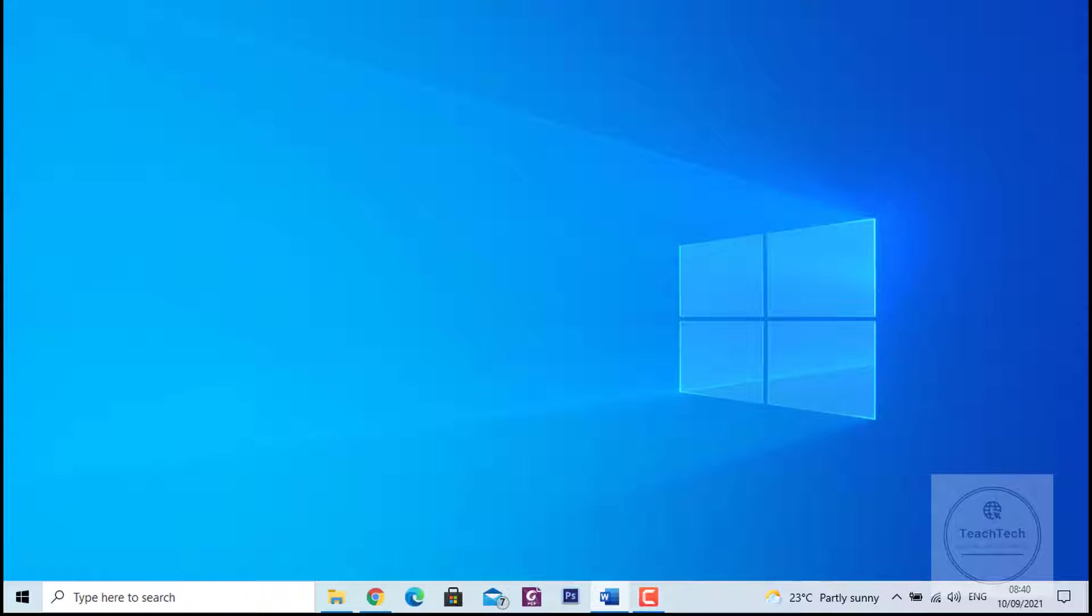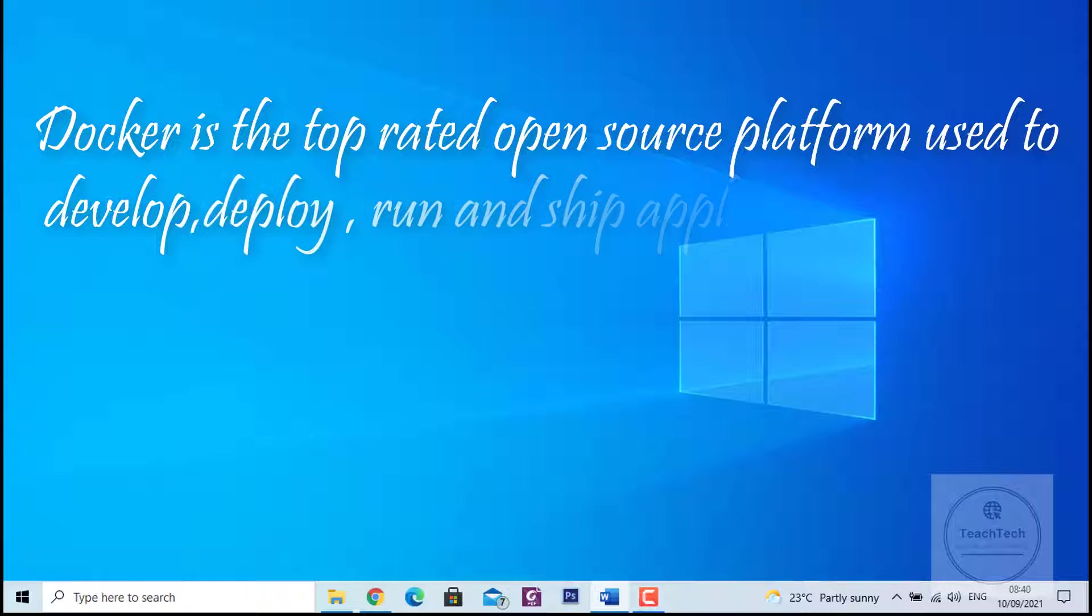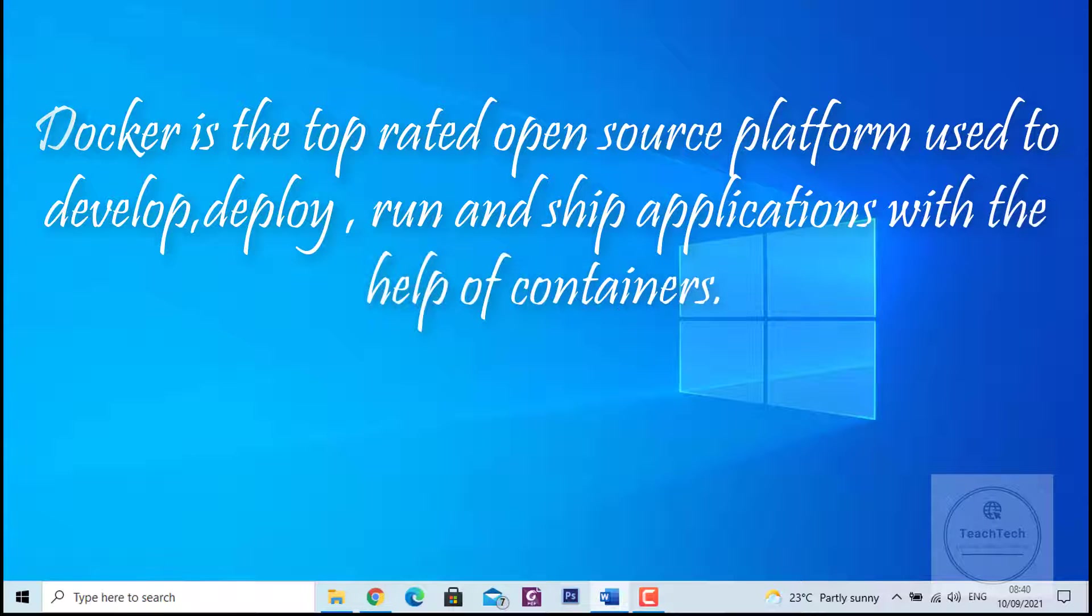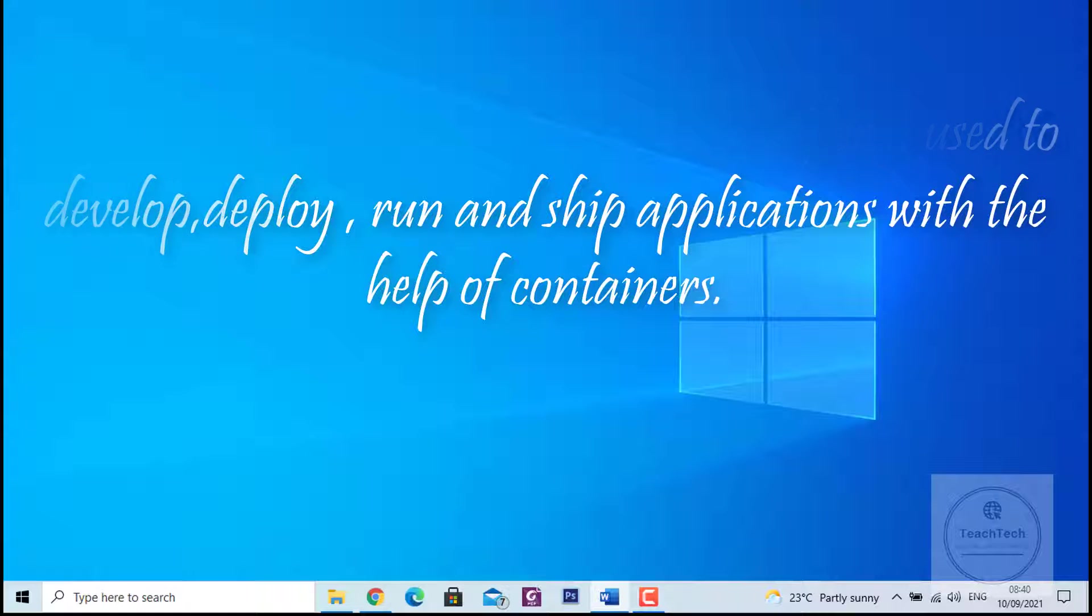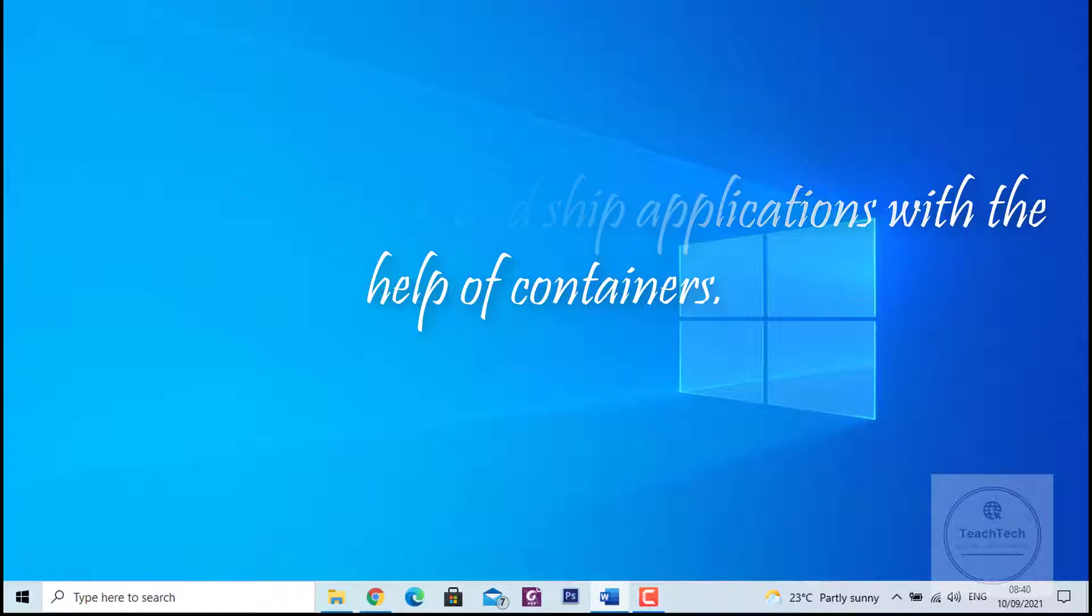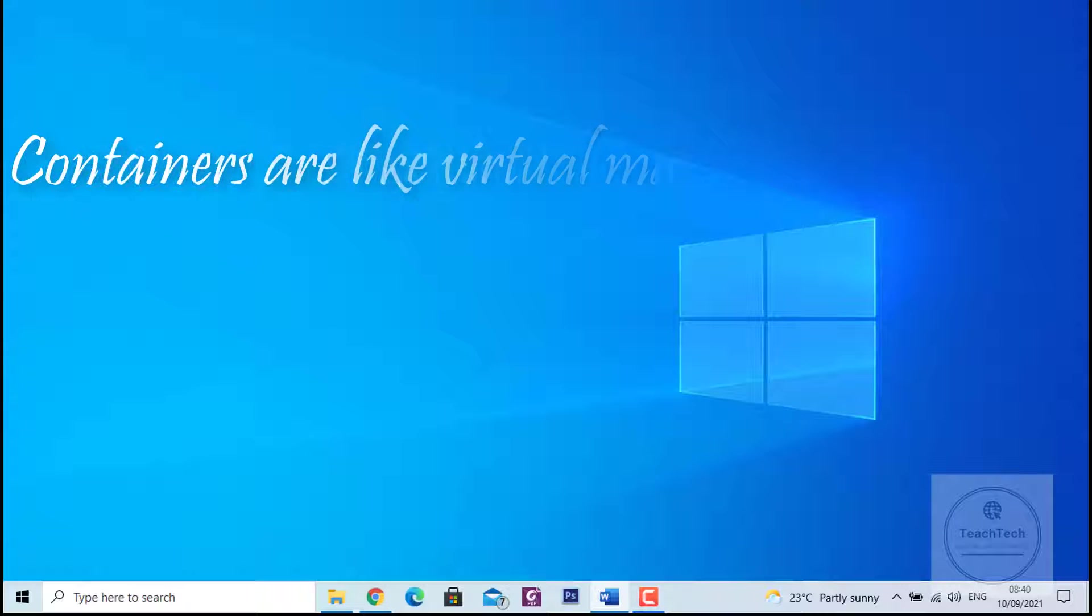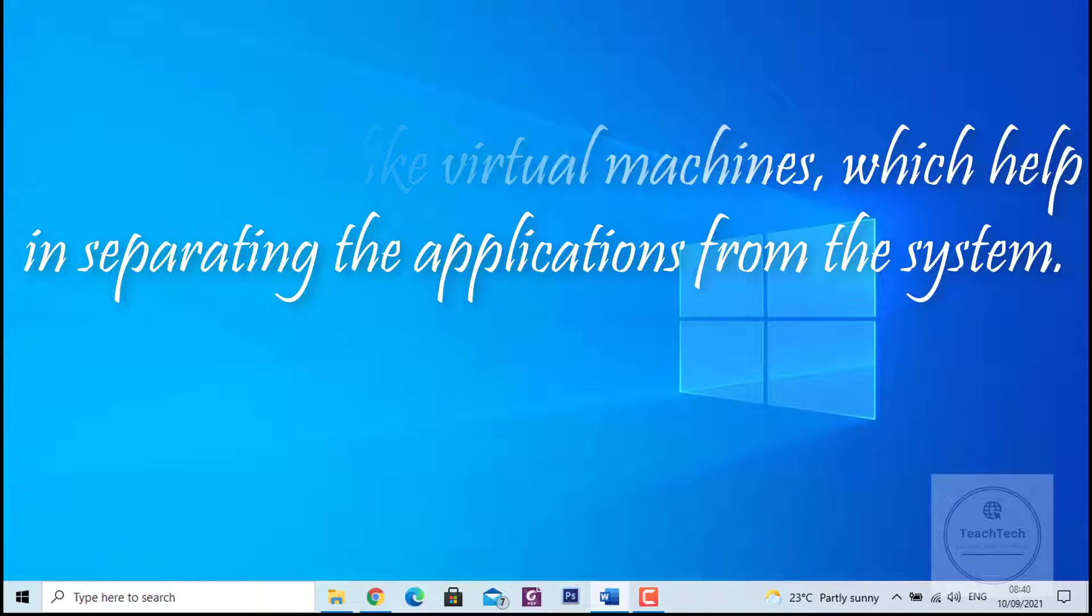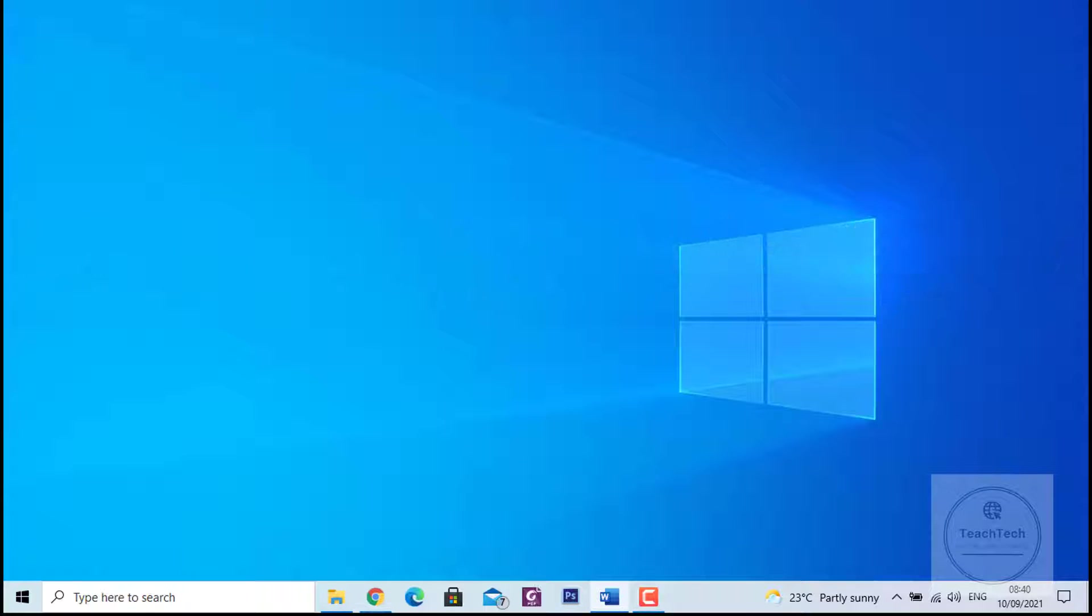Docker is a top-rated open source platform used to develop, deploy, run, and ship applications with the help of containers. Containers are like virtual machines which help in separating applications from the system. For this video, CentOS has already been installed on the server provided by LD Cloud.